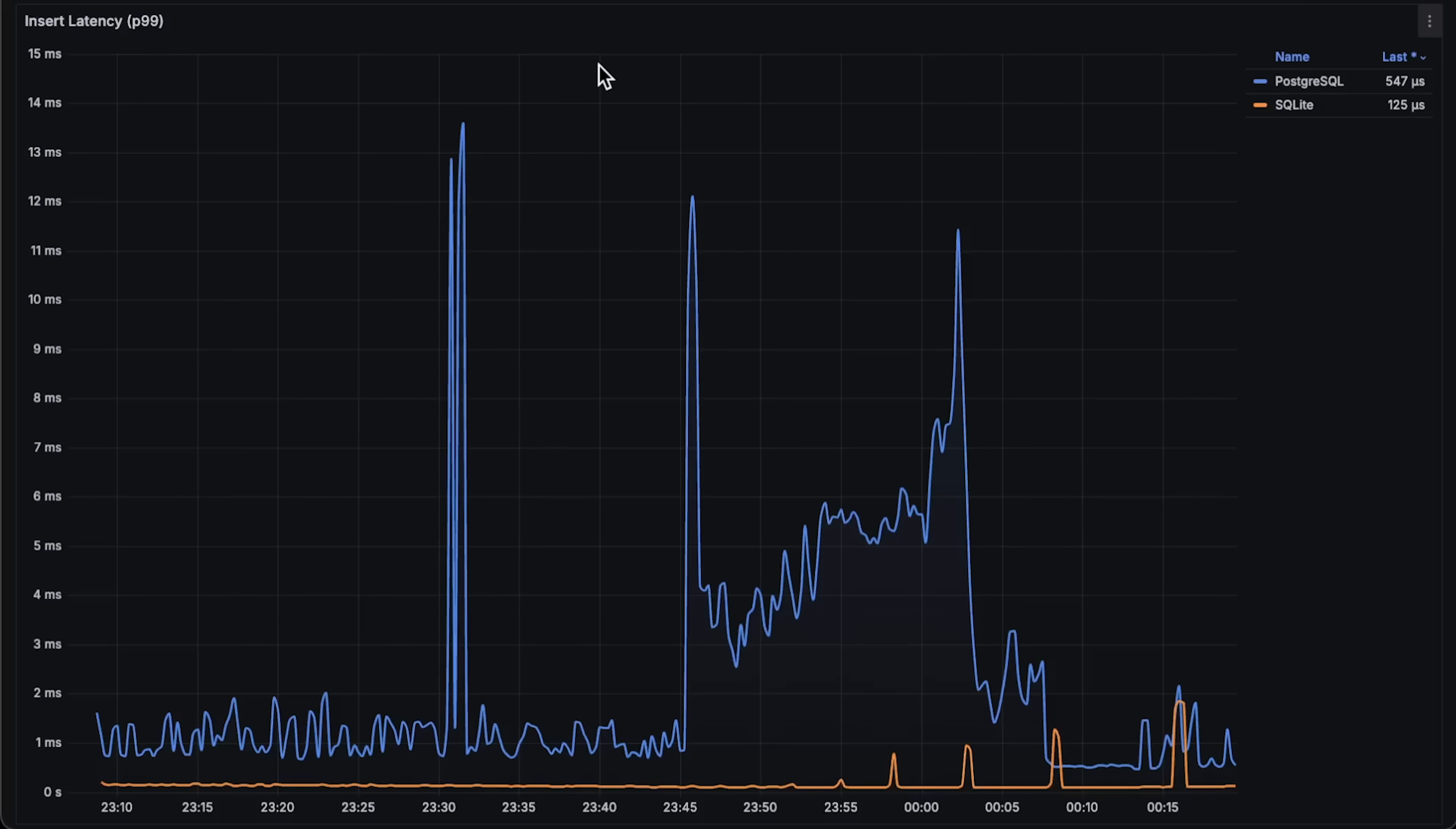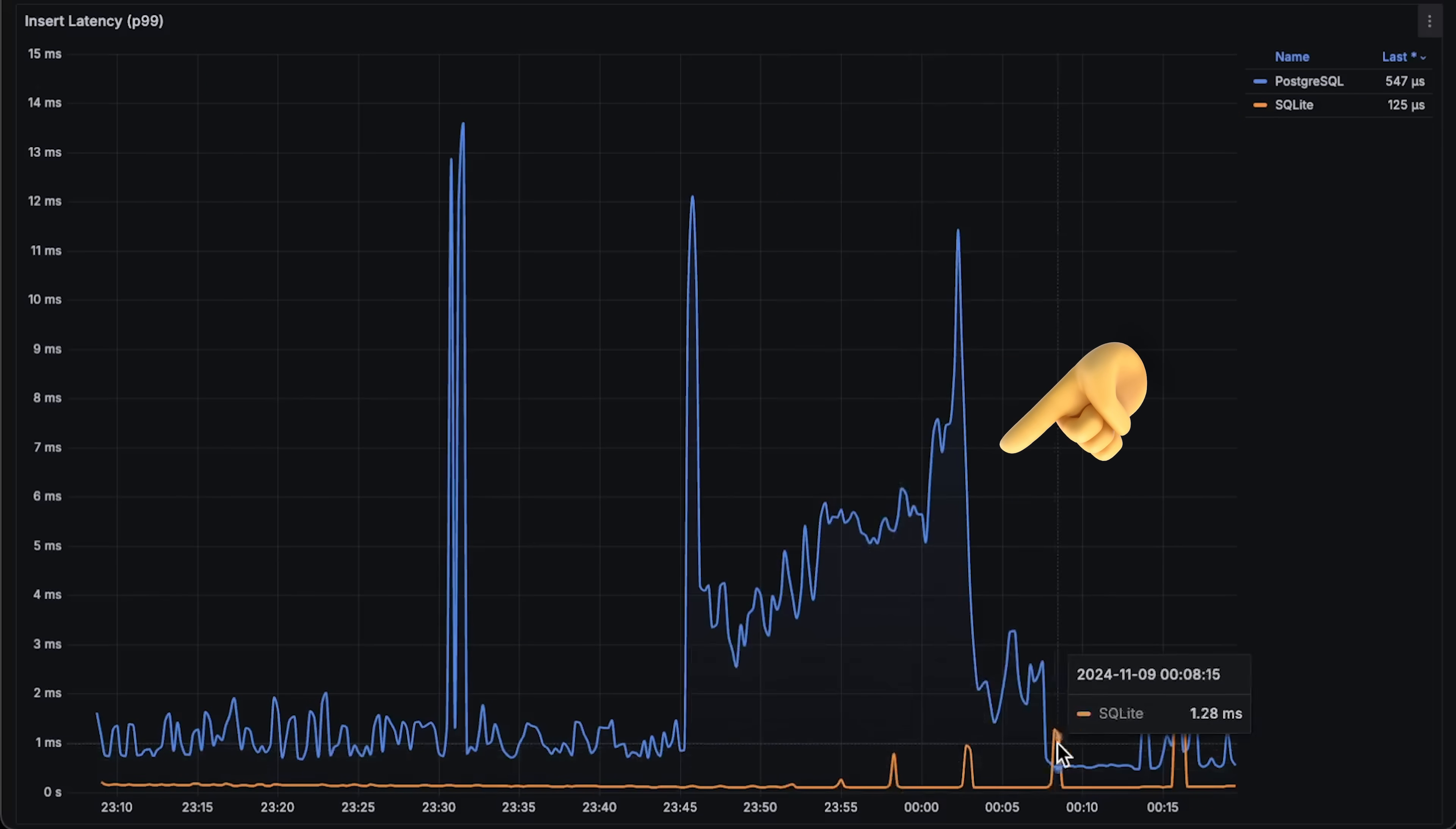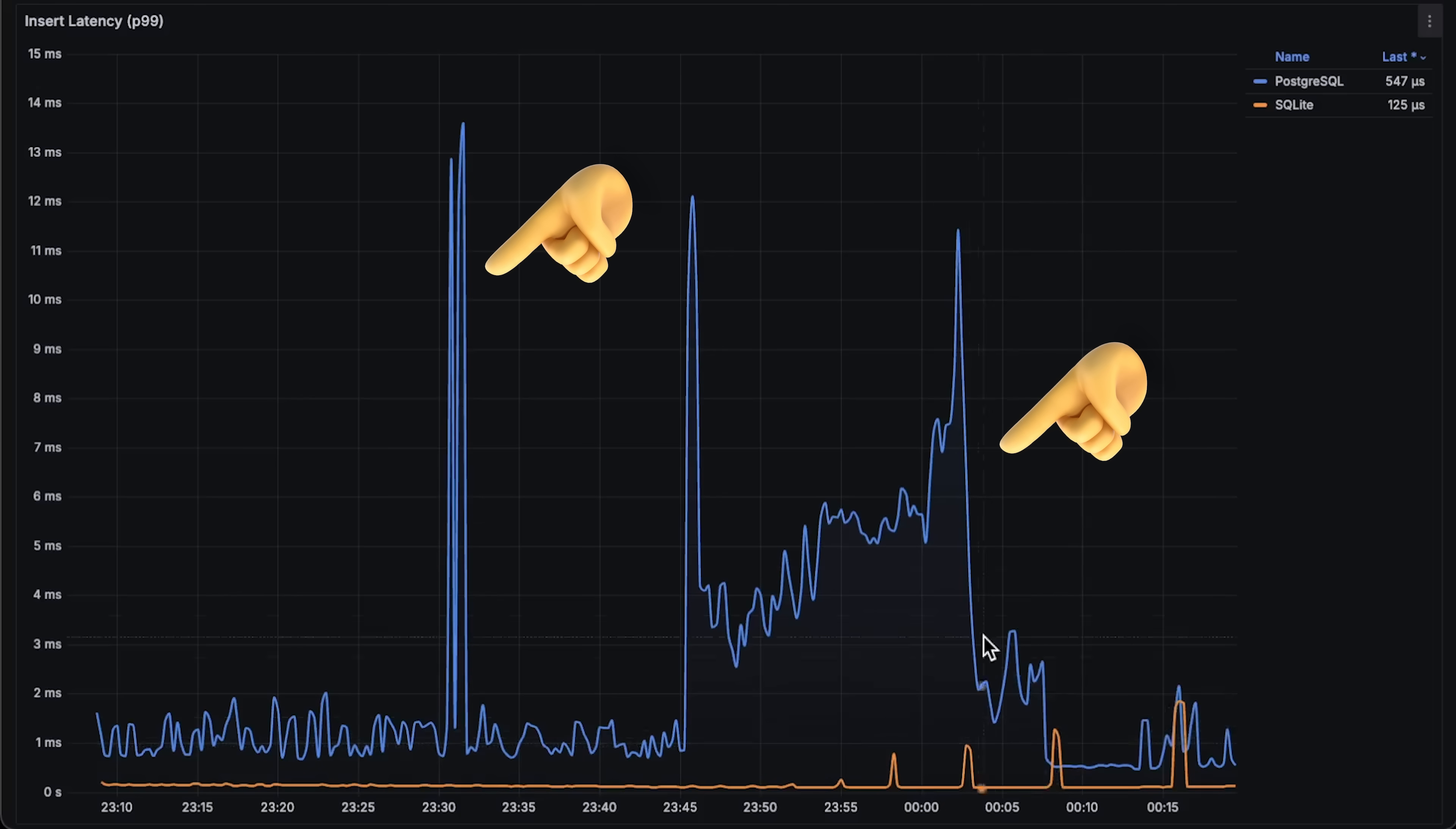Next, we have insert latency. It remains mostly linear, except for a few spikes in the middle. If you have any insights into why these spikes occur, please let me know.